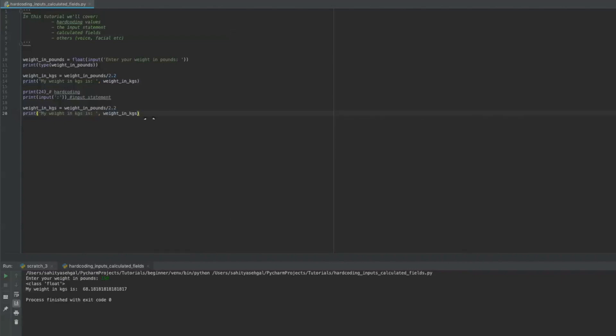So another way to input data. So I just wanted to give you a quick briefing on hard coding, how do you take the input statement and actually do something with it? How do you use calculated fields?